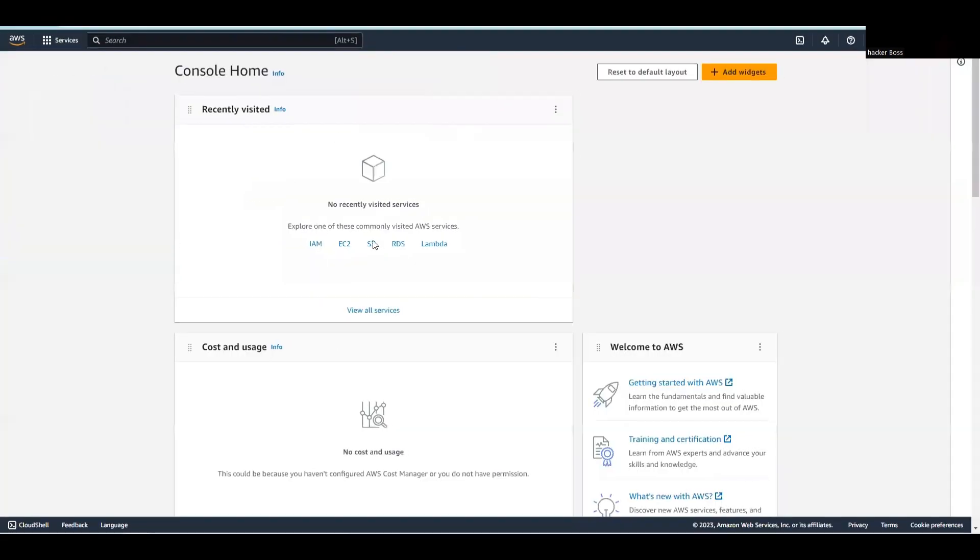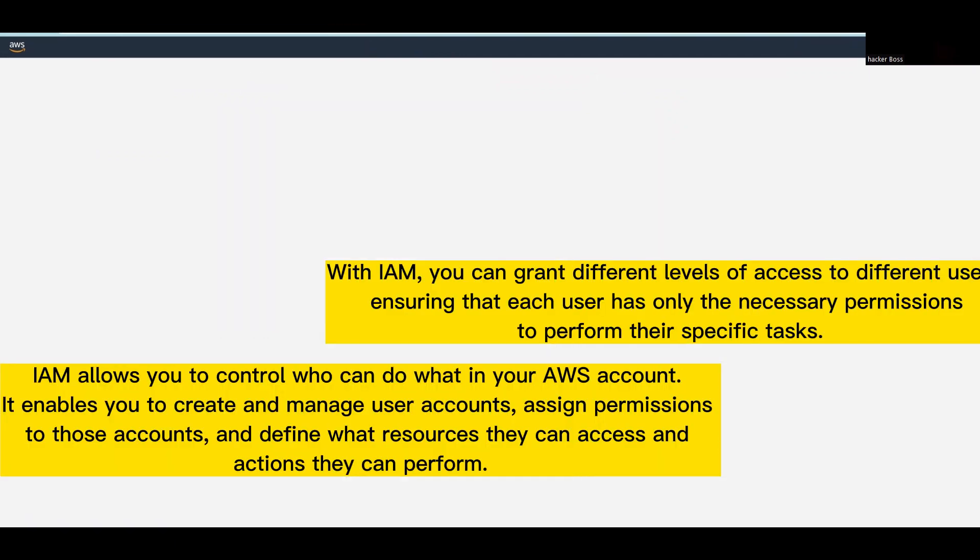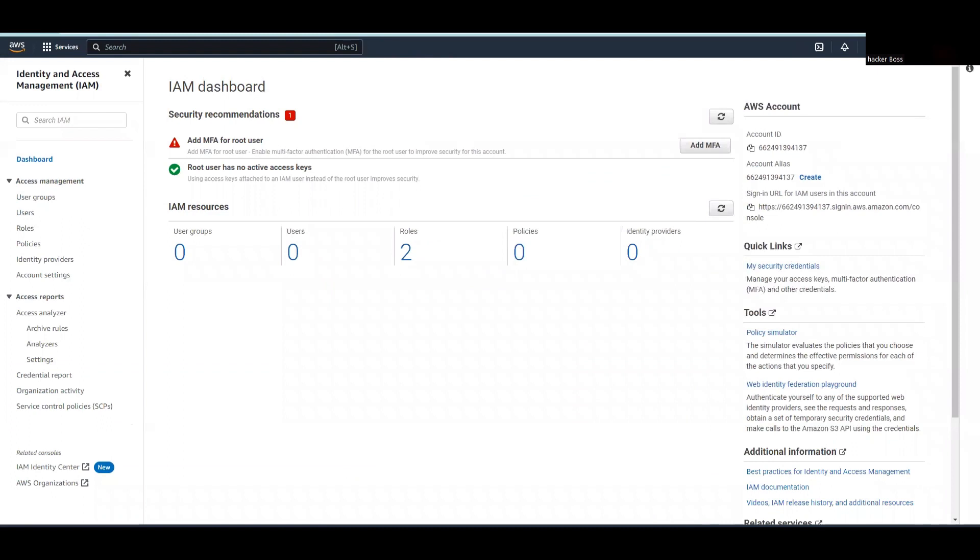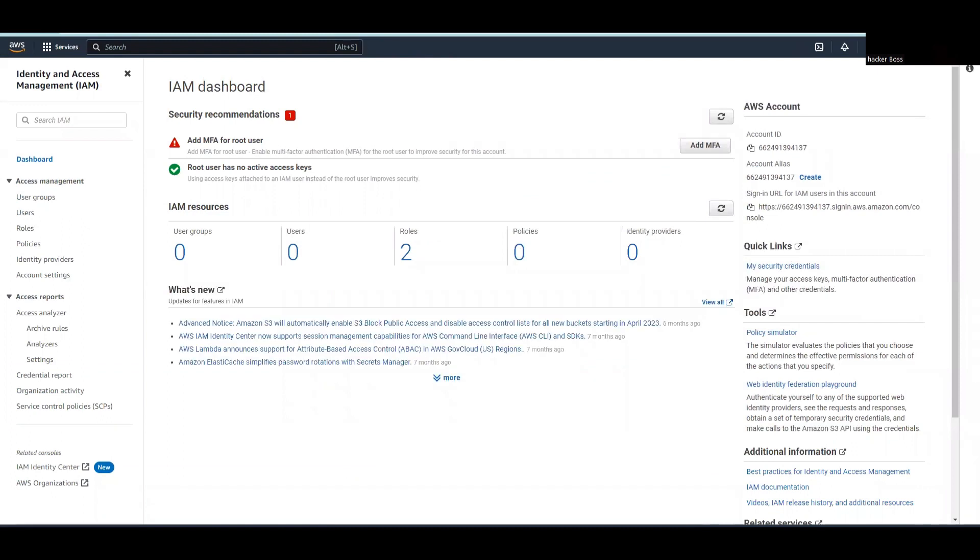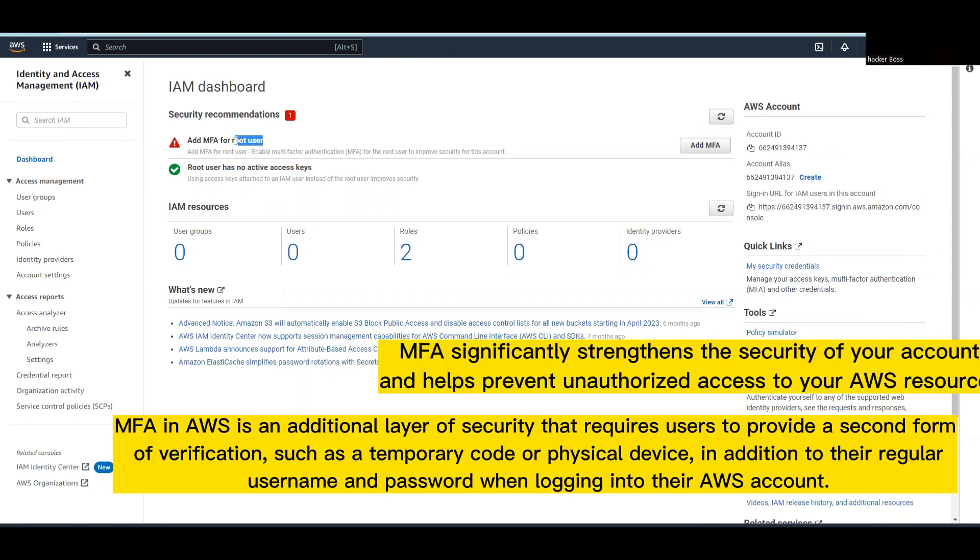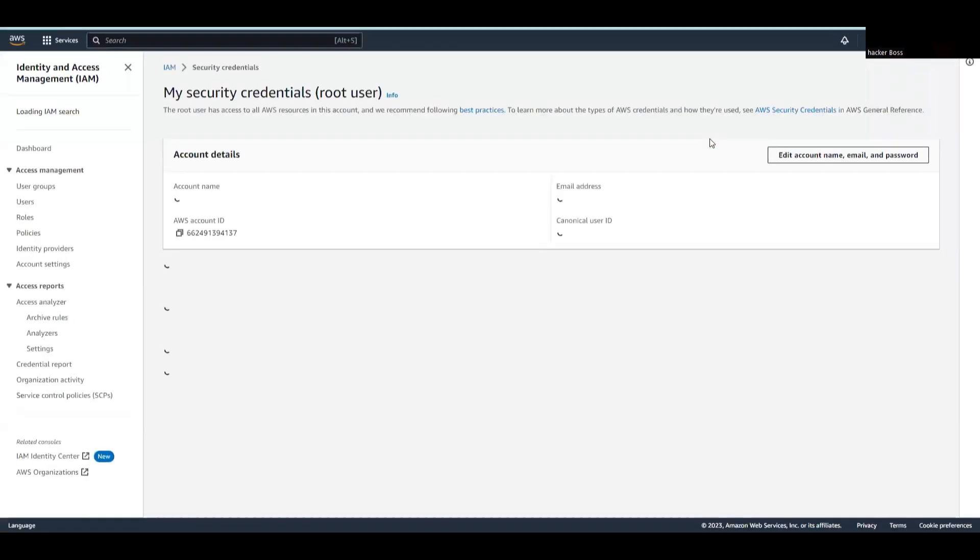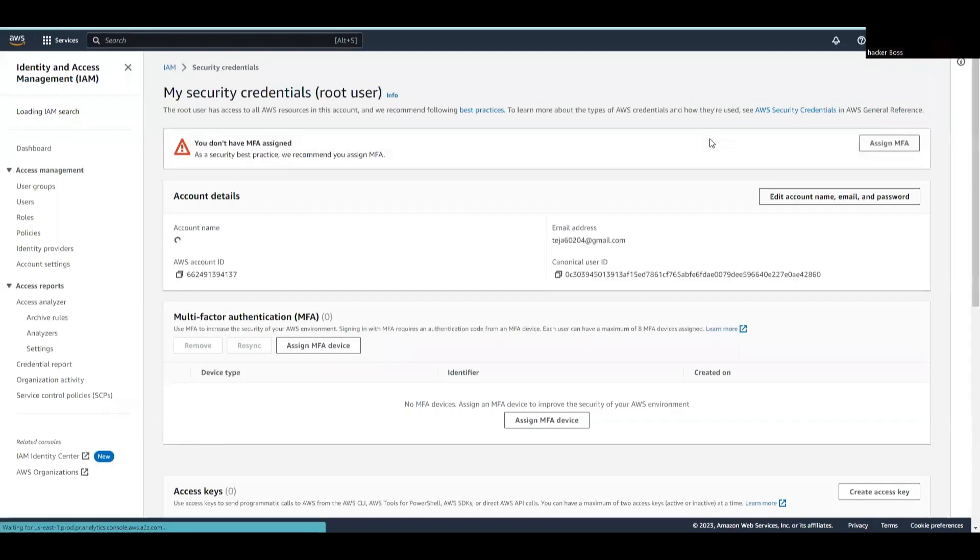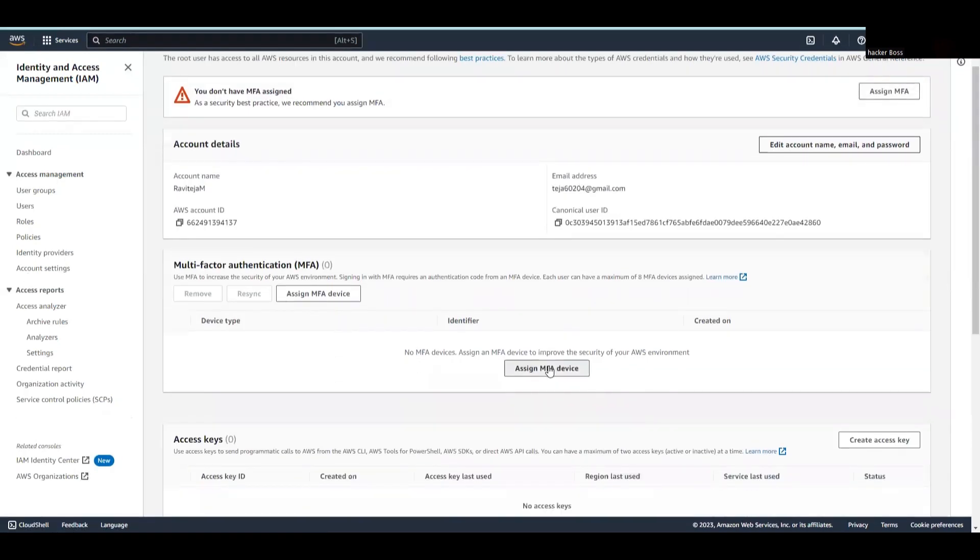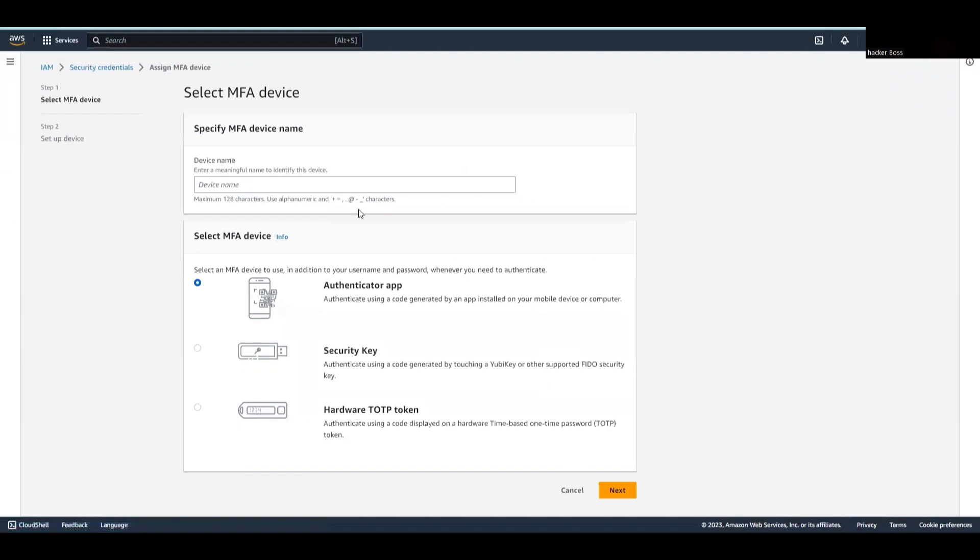Let's go to IAM since we're going to use multi-factor authentication. Here you can see the security recommendations. Right now we have one recommendation to add multi-factor authentication for the root user. Since I'm the root user, I'll add the MFA. Let's assign MFA.